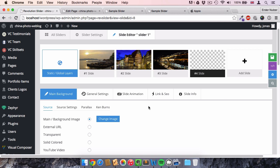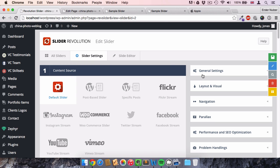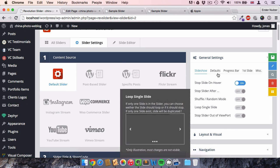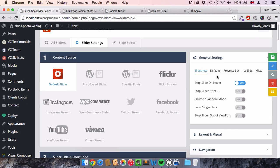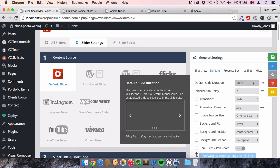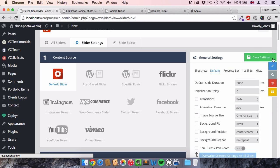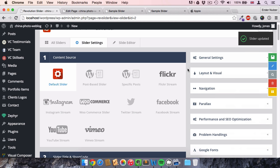Now let's customize it. I want to look at the general settings for the slider. We go to the Slider Settings menu and open General Settings. One feature is to change the slide duration. The default is 9,000 milliseconds. I want to set it to 6,000 milliseconds so the slides change a bit faster. I click Save.